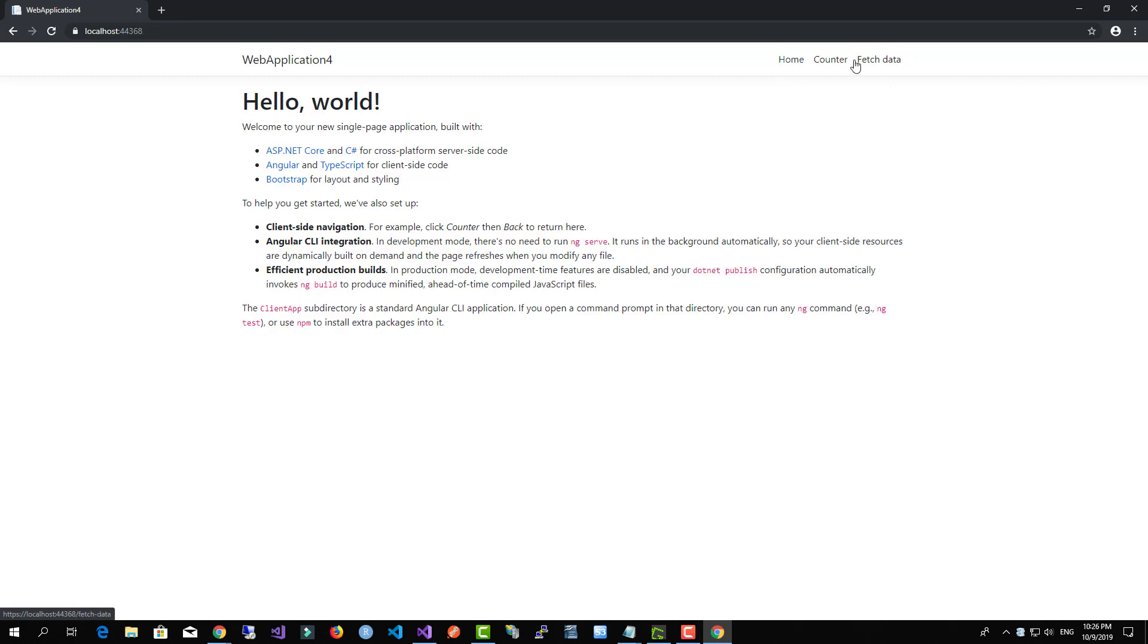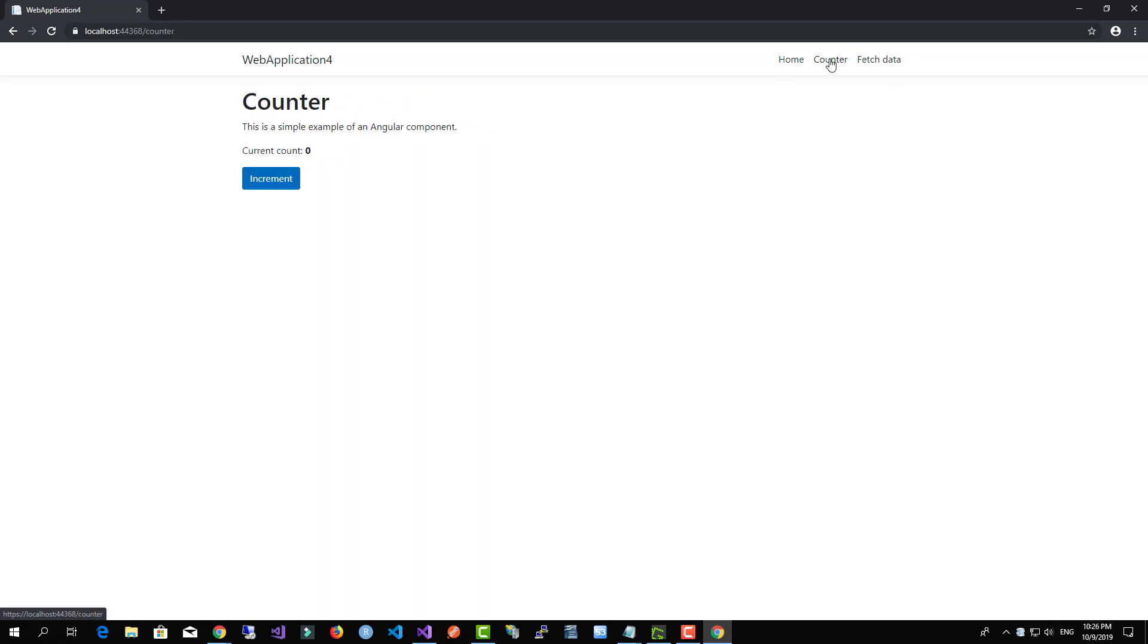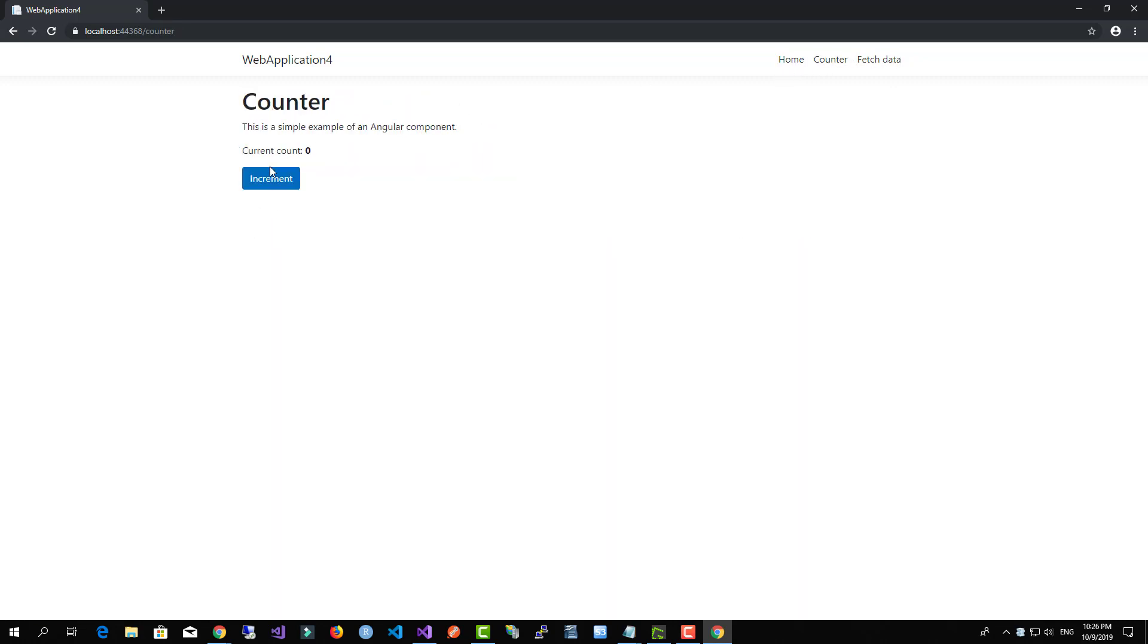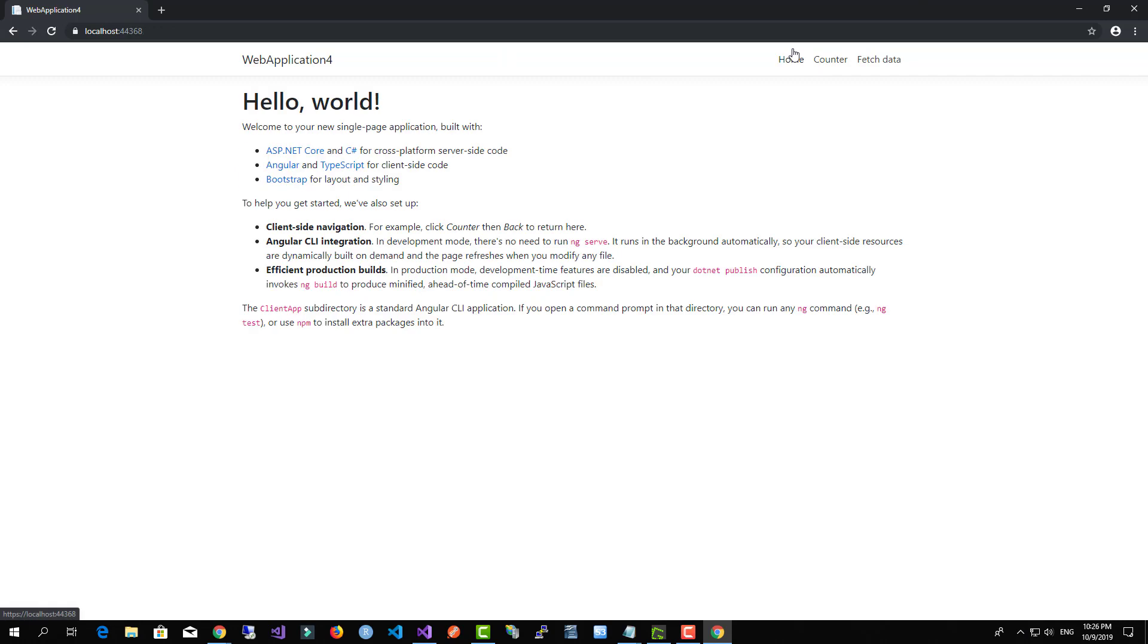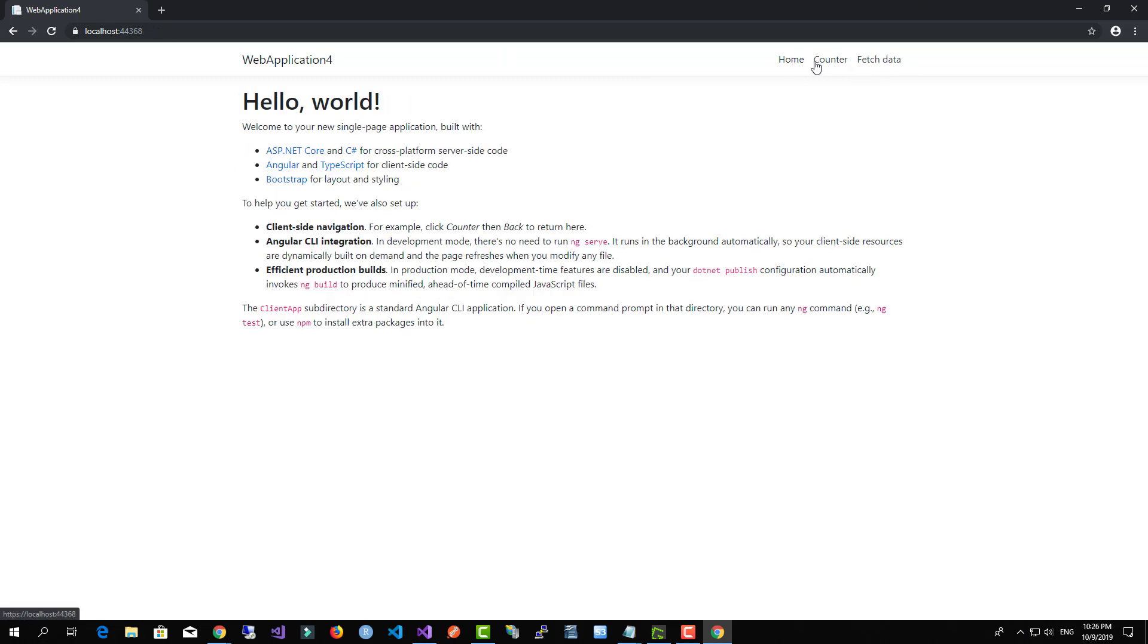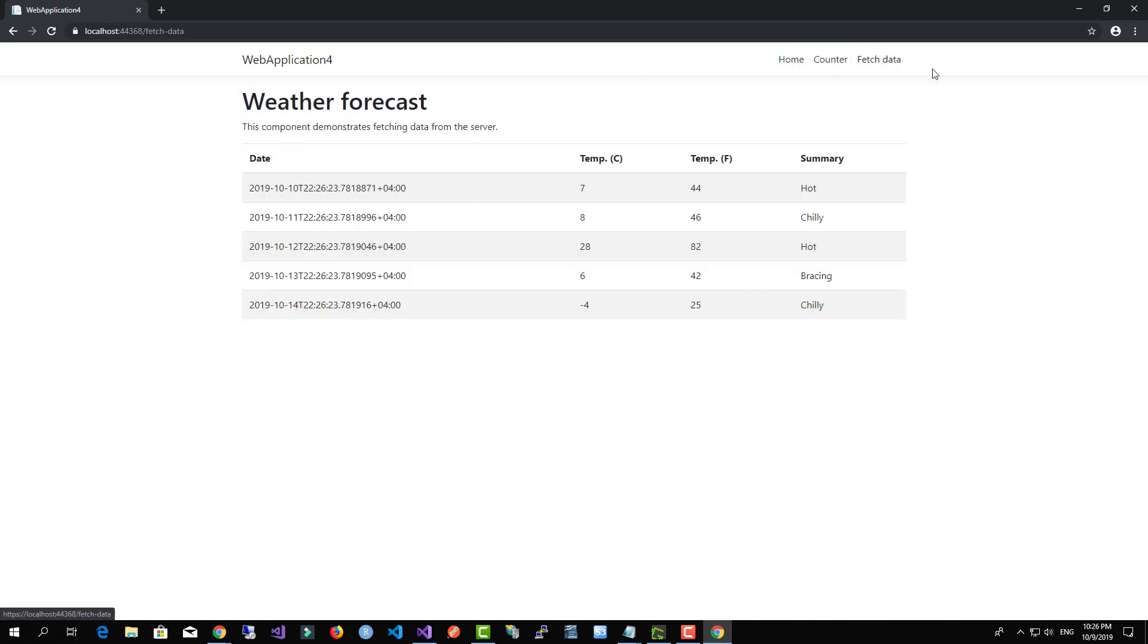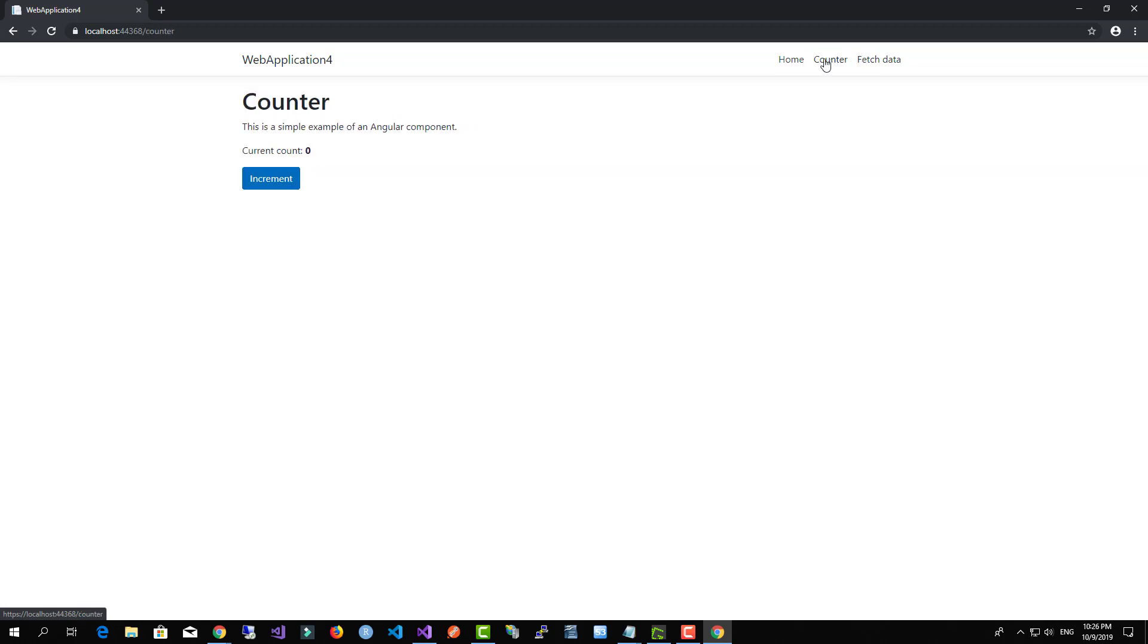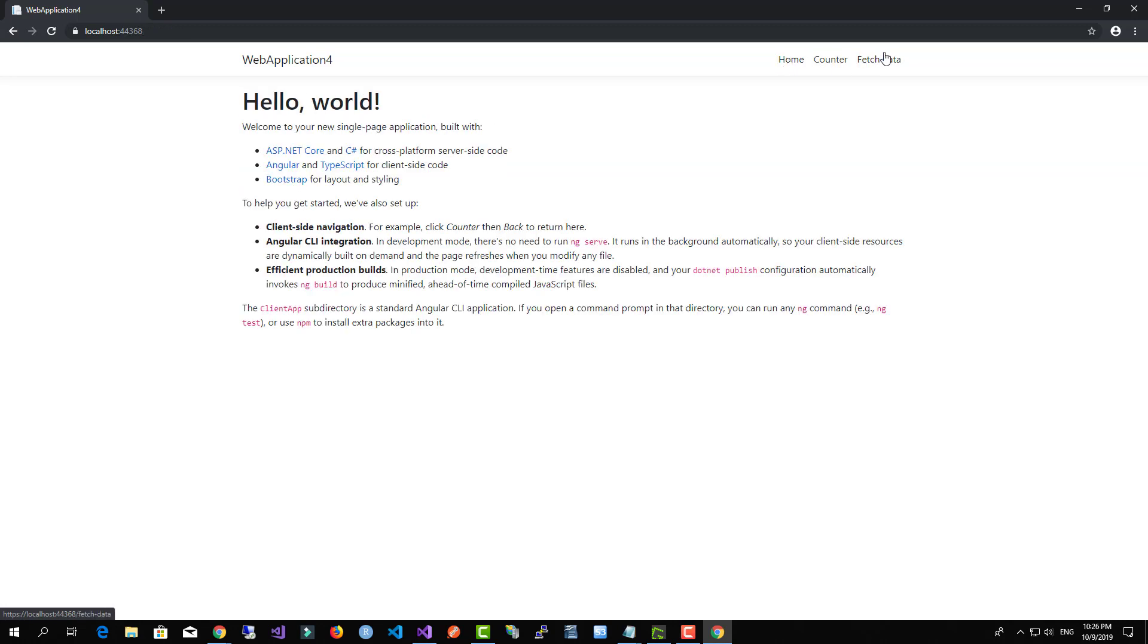So as you can see, all this is happening inside the same browser. We don't have any post backs or refresh, which makes our own application unique and fast.